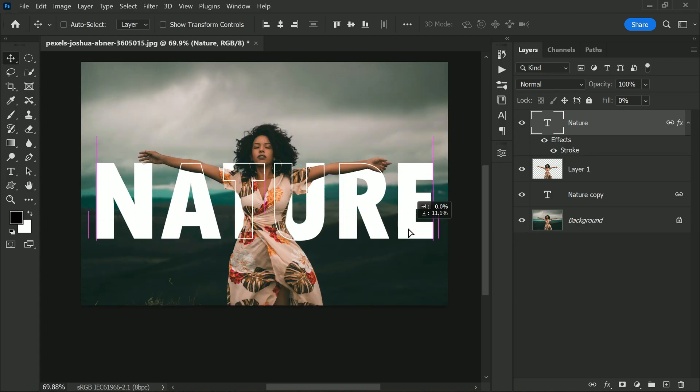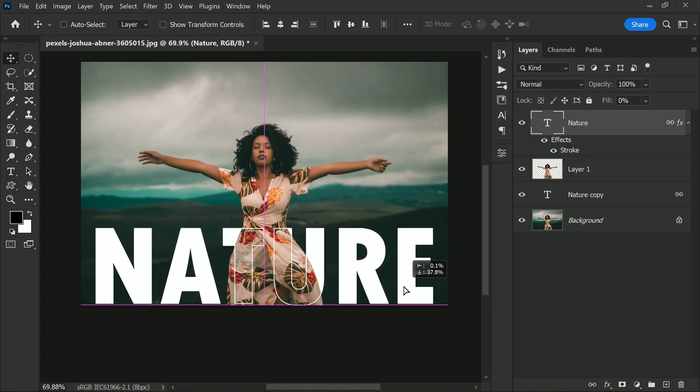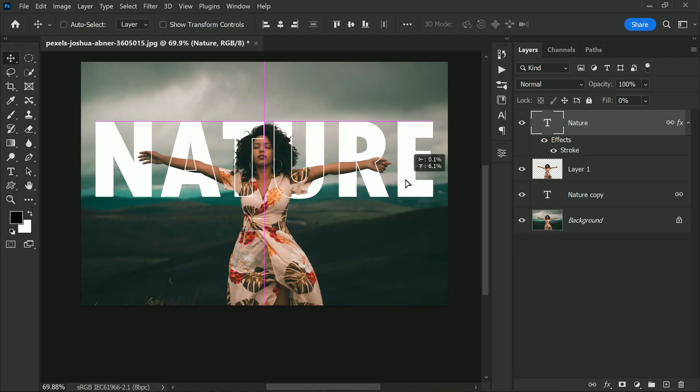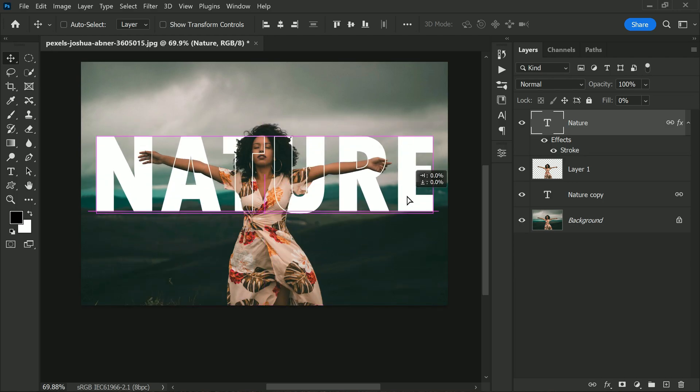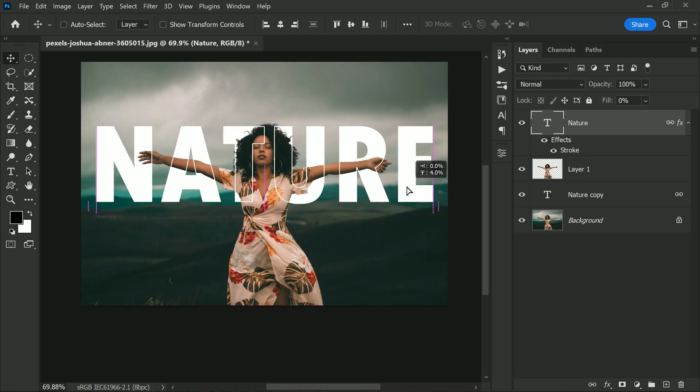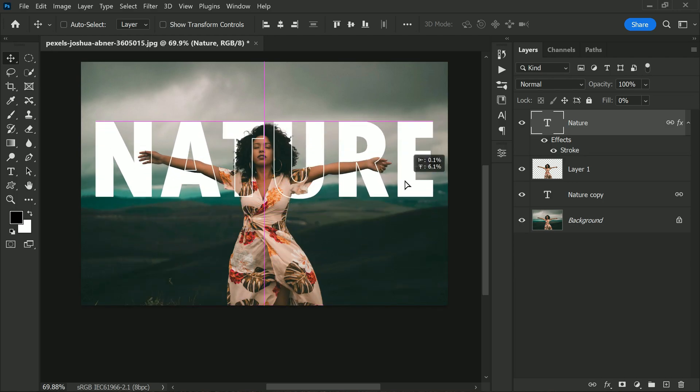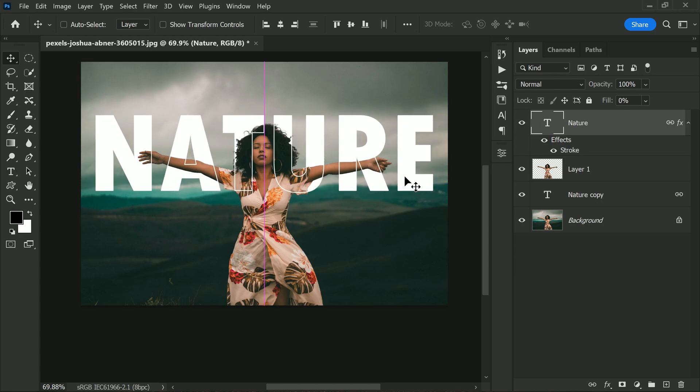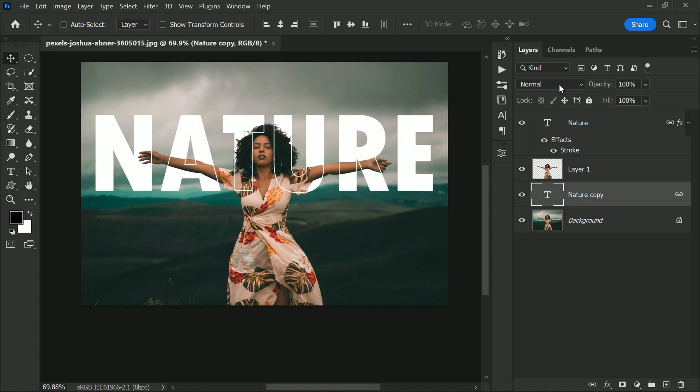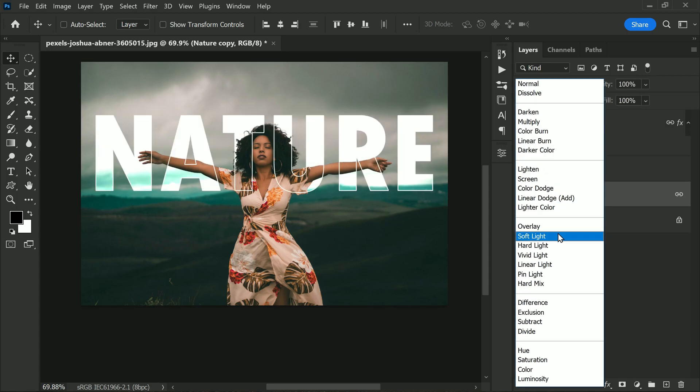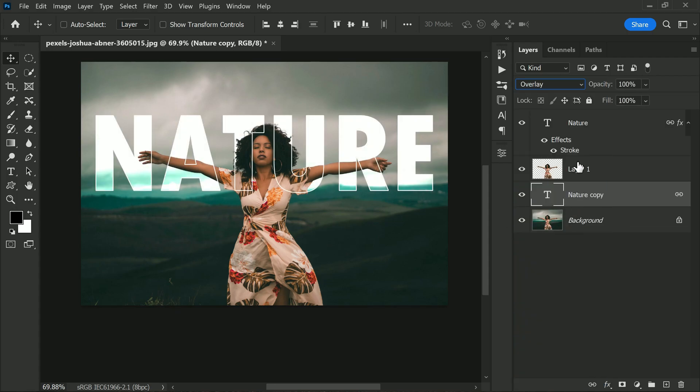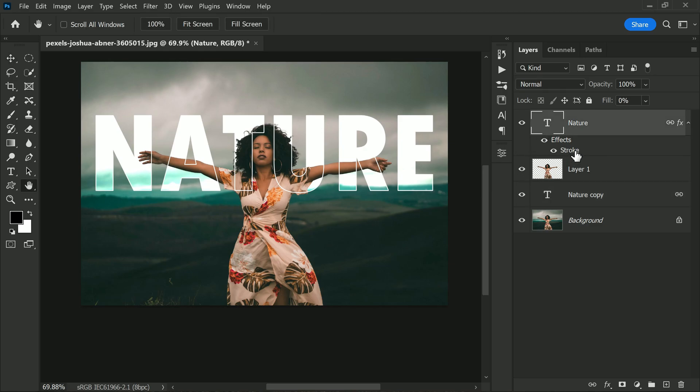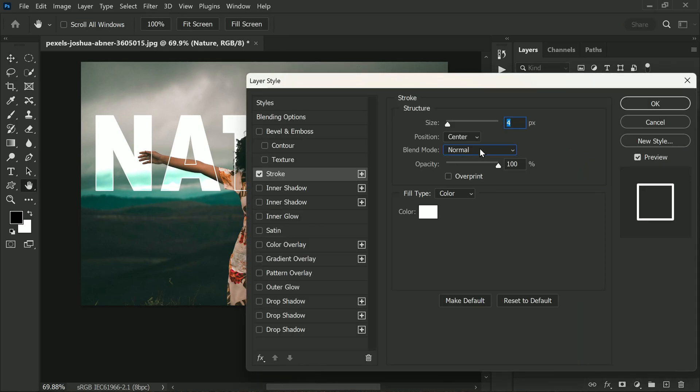And next, this is an optional step to take it one step further. Let's change the blending mode of the text layer to overlay. This will blend the text into the image more naturally and create a more cohesive look overall.